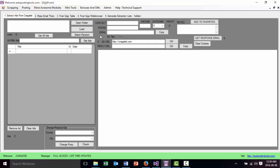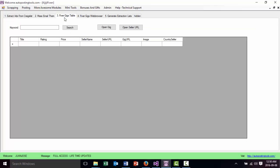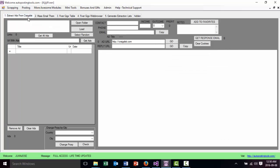To be able to work with the software, we have many tabs. The first tab is basically where we extract the ads. The second tab is where we email the clients. And the third tab is where we get people that are going to do the job for us. We are going to start with the first tab.